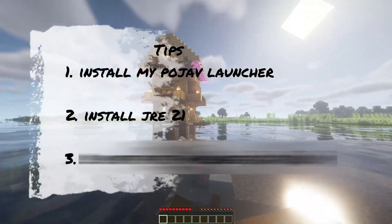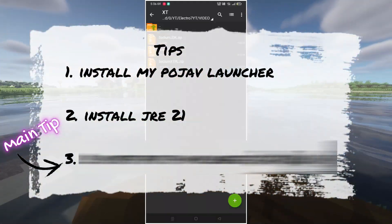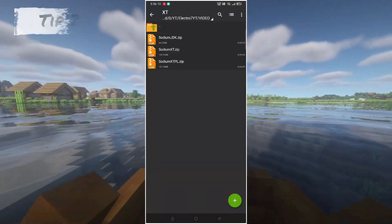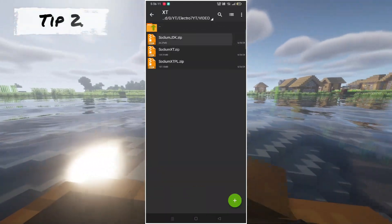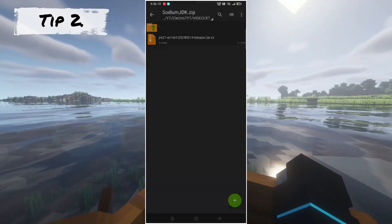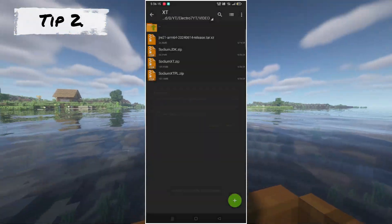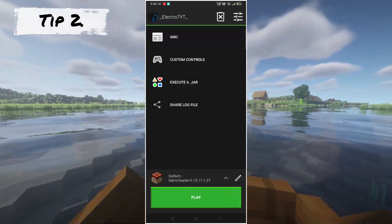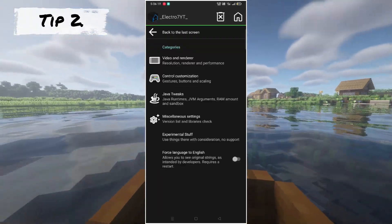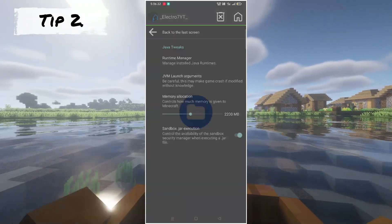Tip number two. By the way, don't forget the main tip, guys. Extract the Sodium JDK file in a temporary folder. After this, open Pojav Launcher and add JRE21.